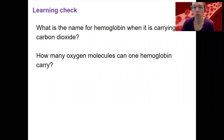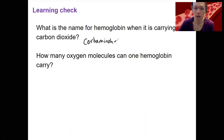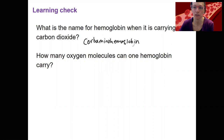Start with a learning check. First, what's the name for hemoglobin when it's carrying carbon dioxide? And second, how many oxygen molecules can one single hemoglobin molecule carry? The first one is carbaminohemoglobin, as opposed to deoxyhemoglobin or oxyhemoglobin, which refer to its oxygen-carrying status.